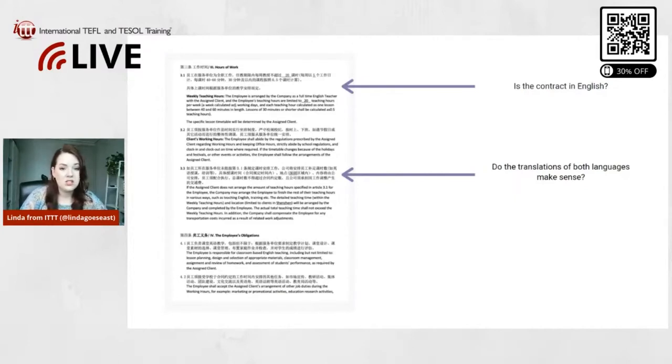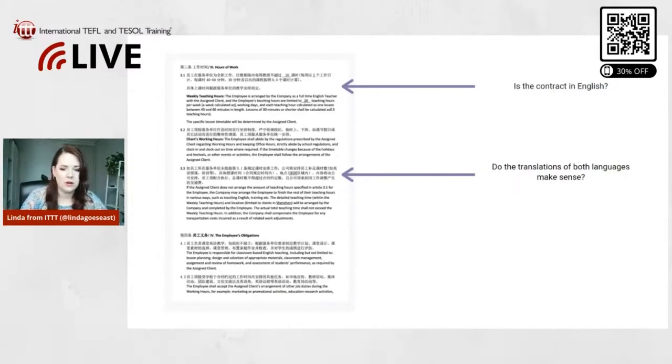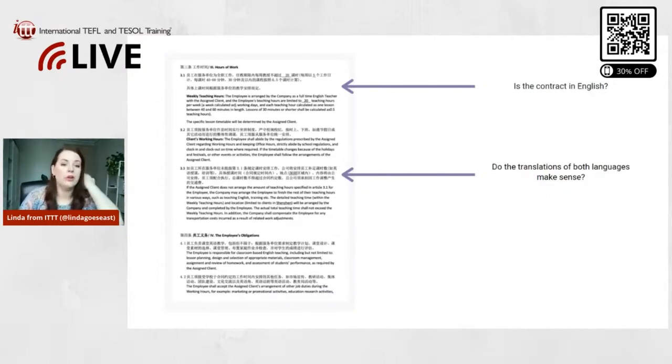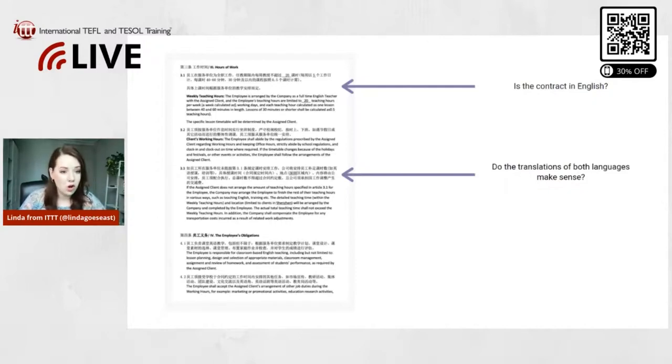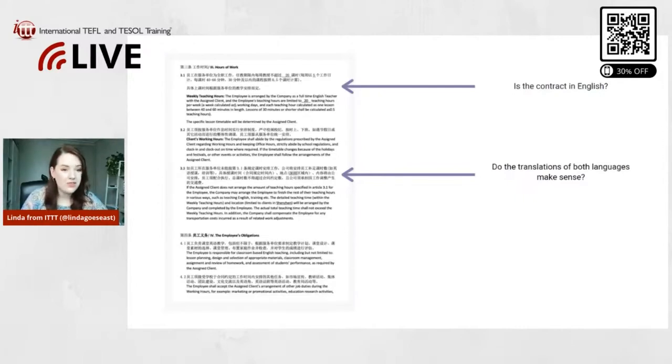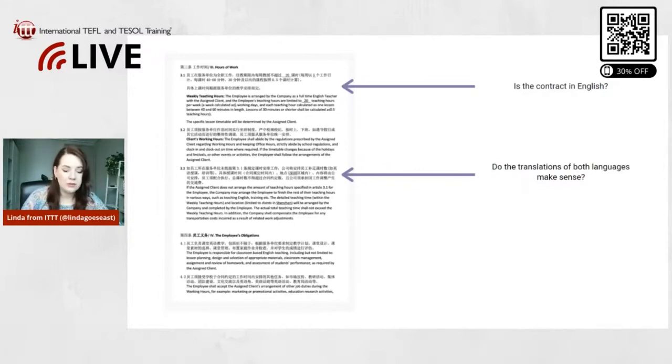And so how can you do that if you don't speak Chinese or if you don't speak Korean or whatever? If you look for the job through a recruiter, you can ask your recruiter to have a look over the contract and make sure that it's good. You can also, if you know somebody who speaks the language, you could ask a friend or family member to have a look over it.